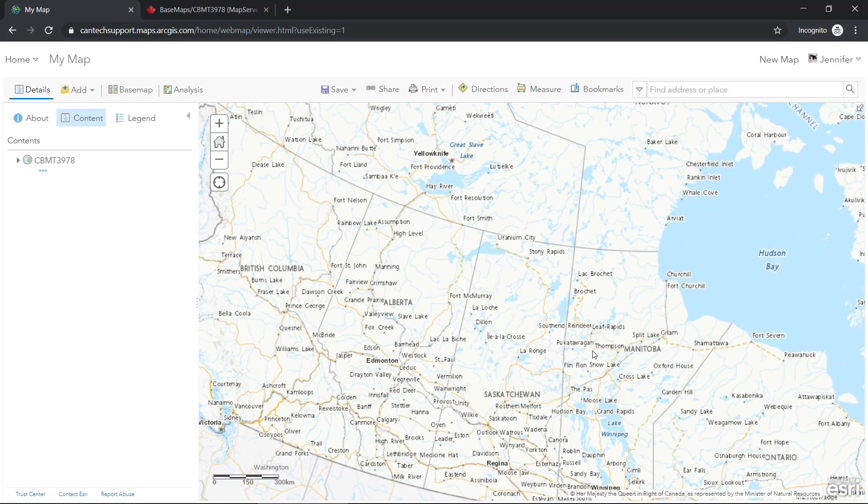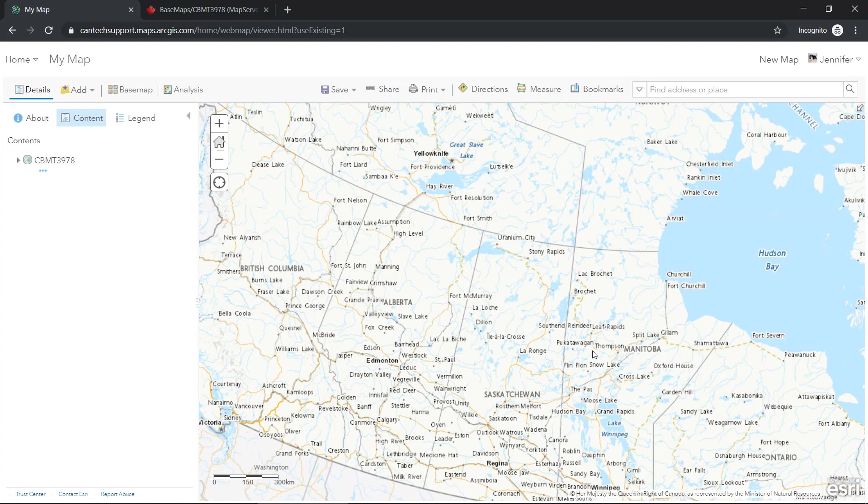One thing to keep in mind is that any additional layers added will be reprojected on the fly to match the projection that we've now chosen. So to minimize your browser's workload, you should ensure that any additional layers are in the same projection.